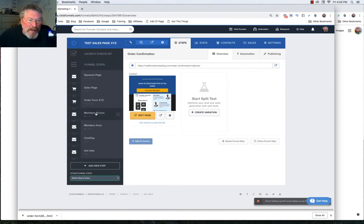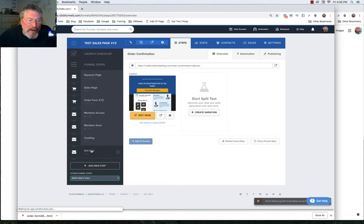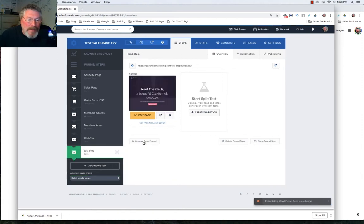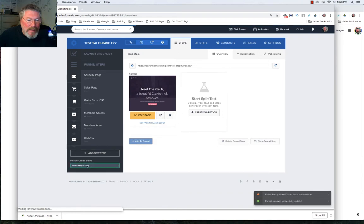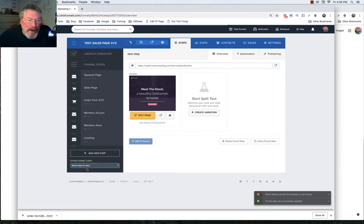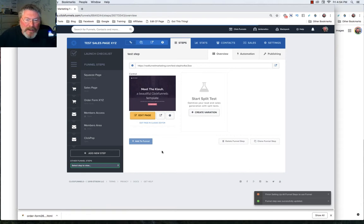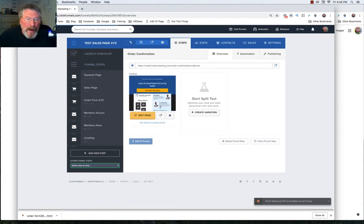So now this has been stuck down here and is no longer in our list of funnel steps. So let's come up here and let's click on this test step. And again, we will remove this one from the funnel as well. Now let's come down into our funnel steps. And let's say we want to put that order confirmation one back in. So we just click on it and open it up.